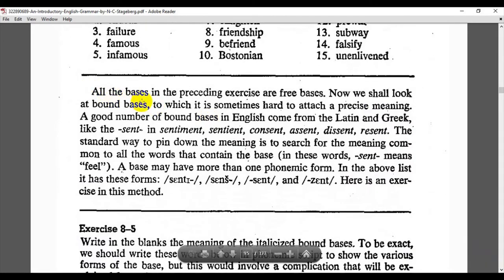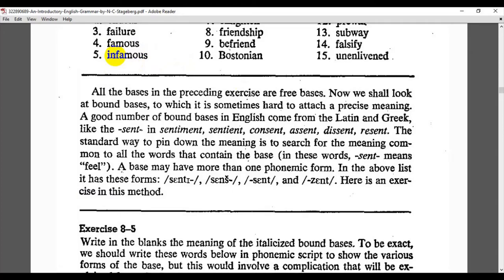Now we shall look at bound bases. Be careful in dealing with bound bases, to which it is sometimes hard to attach a precise meaning. A good number of bound bases in English come from Latin and Greek, like the base S-E-N-T in 'sentiment', 'sentient', 'consent', 'ascent', 'descent', and 'resent'. This is a bound base morpheme — it is not the word 'sent' as the past tense of 'send'; it is something else, only a bound base morpheme.